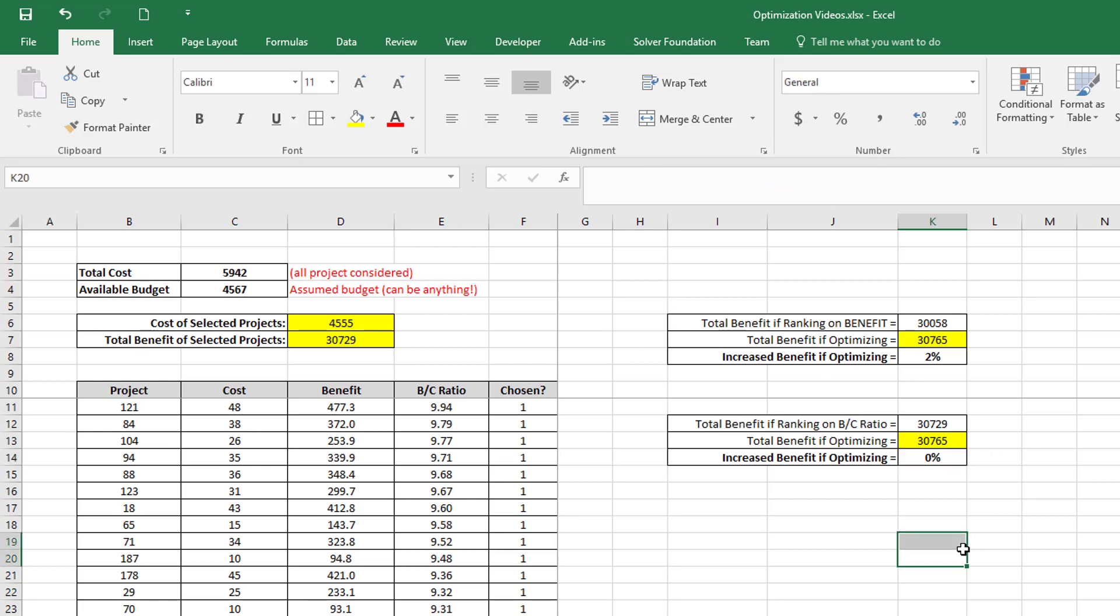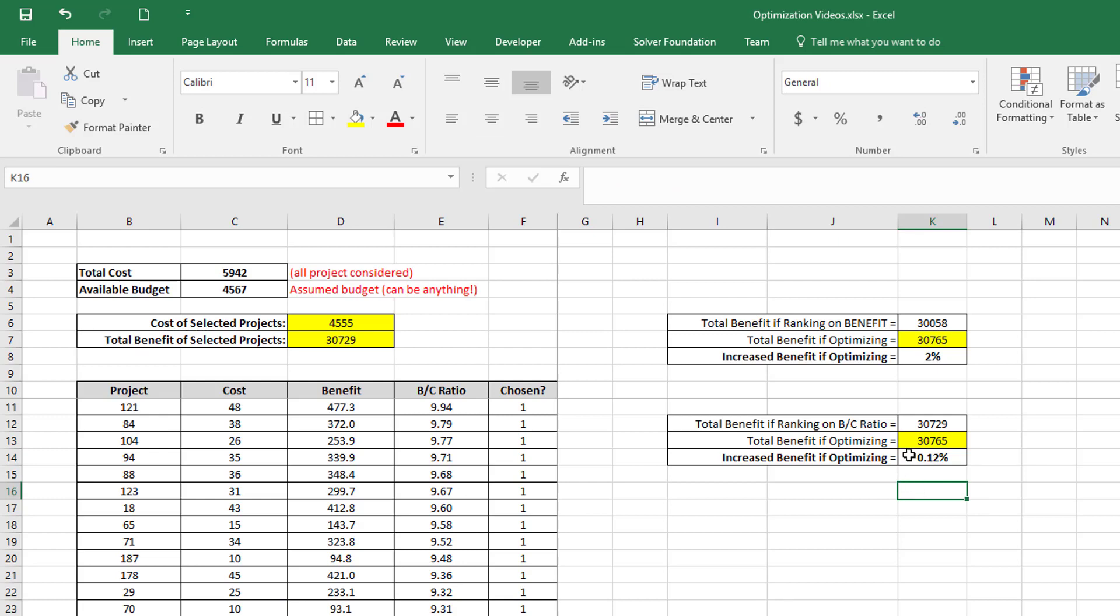So that's the benefit that I got when I did optimization. And if I rank on BC ratio, I get 30729. So if I compare these two, you can see in this case it looks like there's almost no benefit by optimizing. But if I change my decimals, I can see I'm making a slight improvement by doing the optimization—just less than 1%.